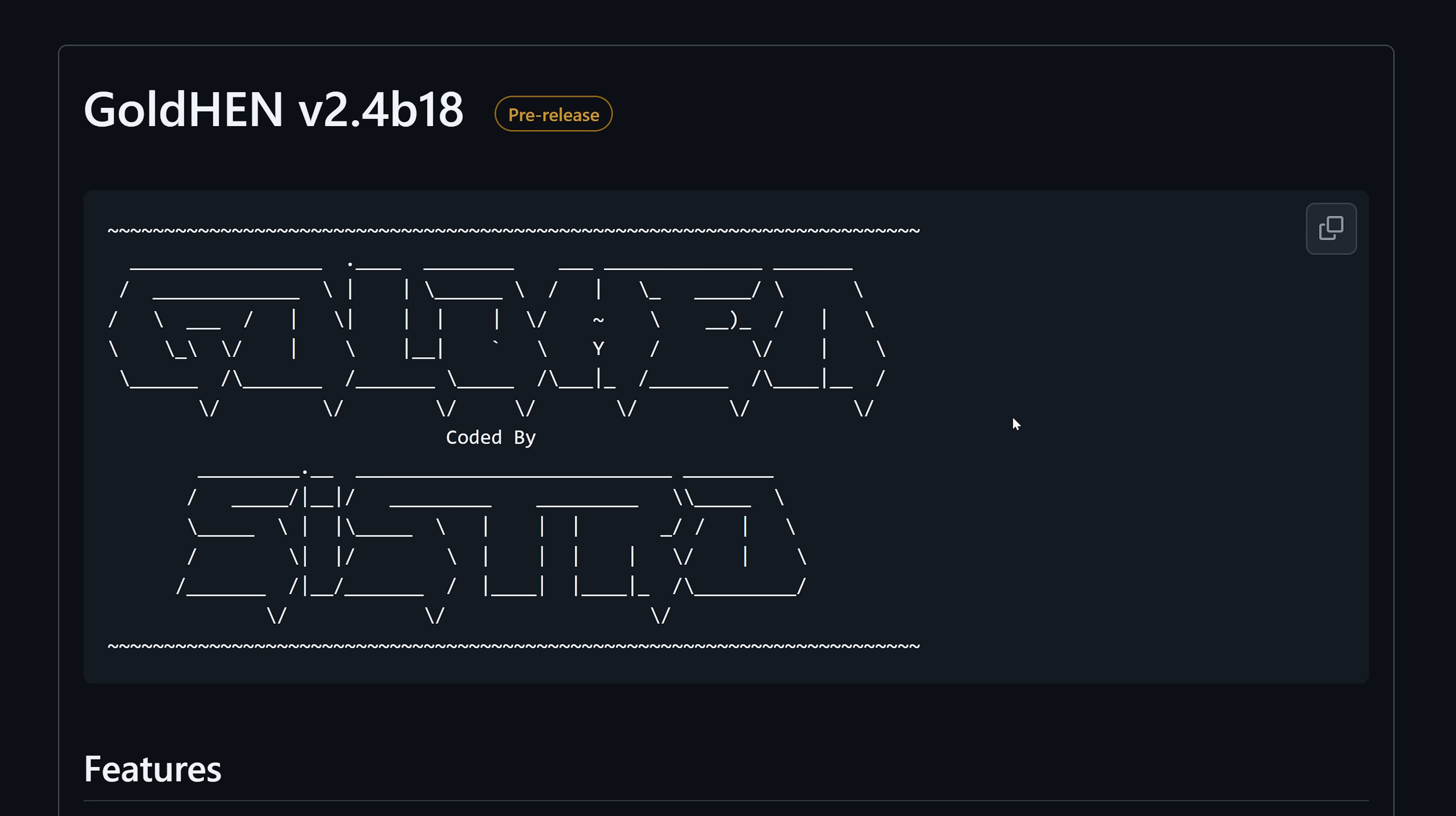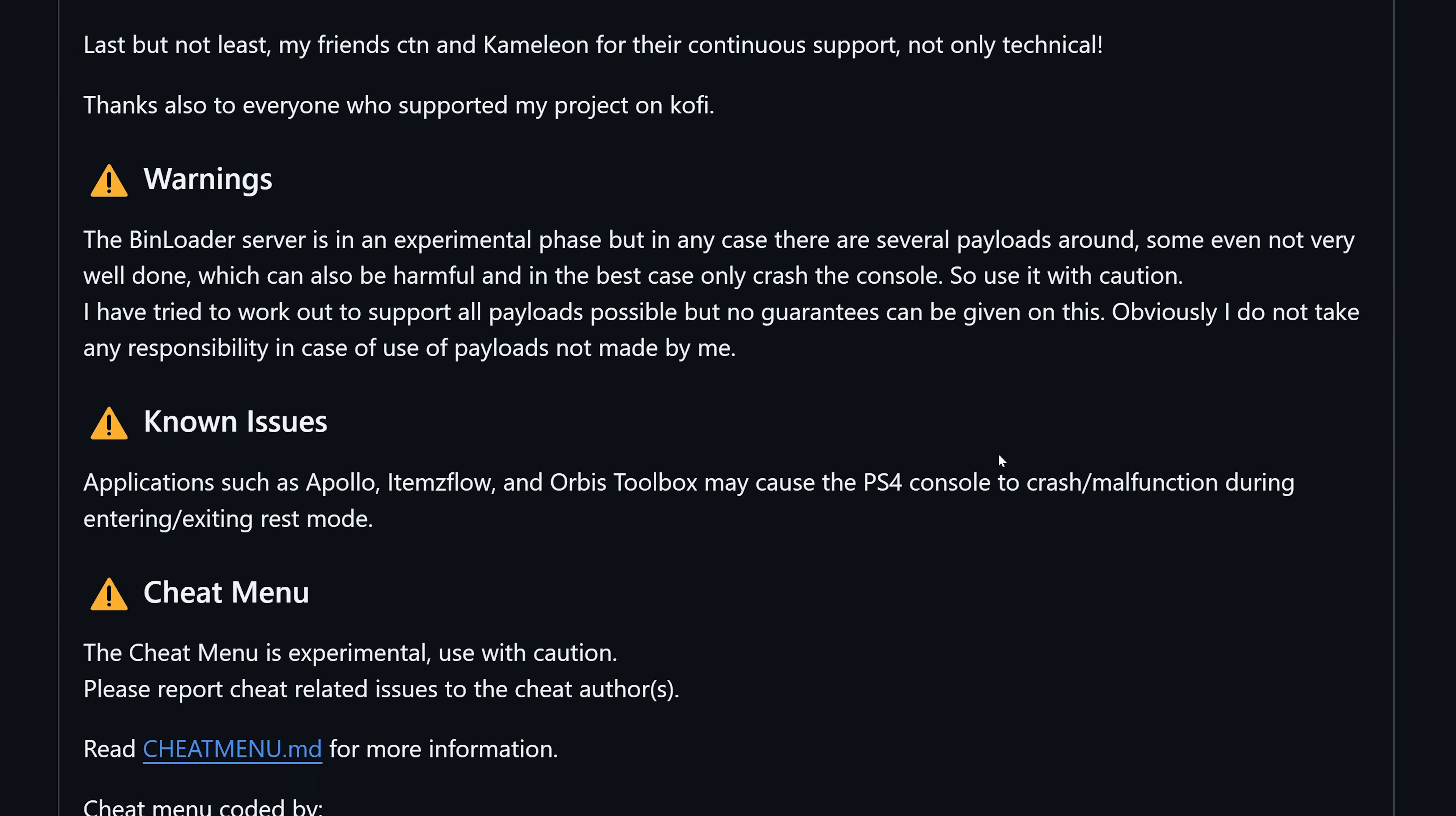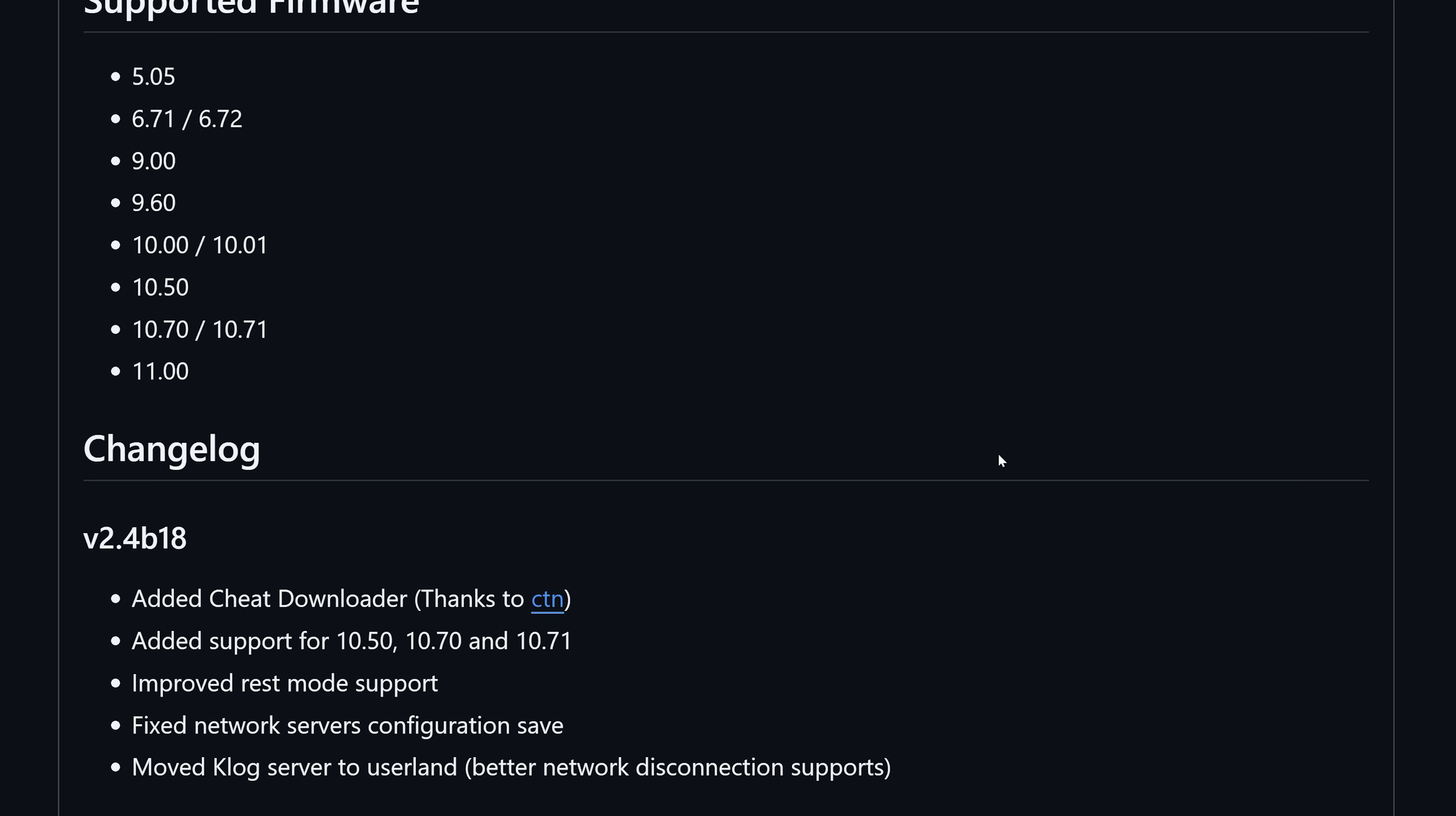This version is mainly focused on stability according to Sistro and also adding support for other firmwares, but there are some new features that have also been added that we'll take a look at.